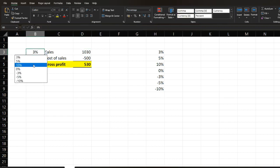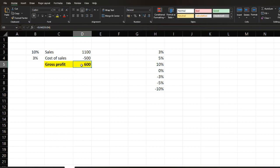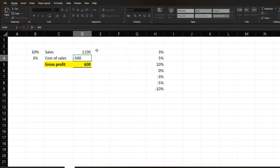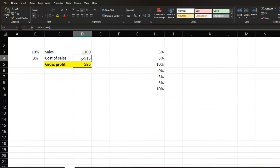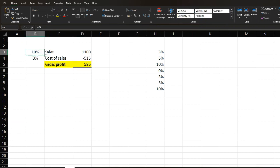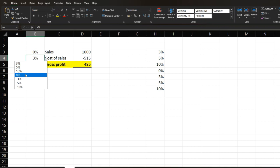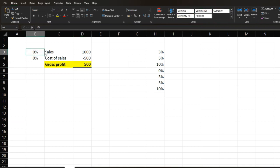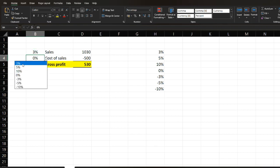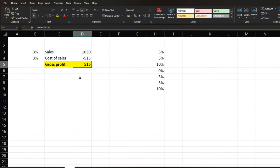As you increase sales by 10%, the gross profit also increases. Now let's apply the same thing to cost of sales — multiply by (1 plus the percentage). As you can see, if you increase cost of sales by 3%, the cost increases, and as a result the gross profit decreases. If you retain it at 0% with no changes, you can see the base case scenario — gross profit is 500. A 3% increase in sales gives 530, but a 3% increase in cost also reduces the gross profit.